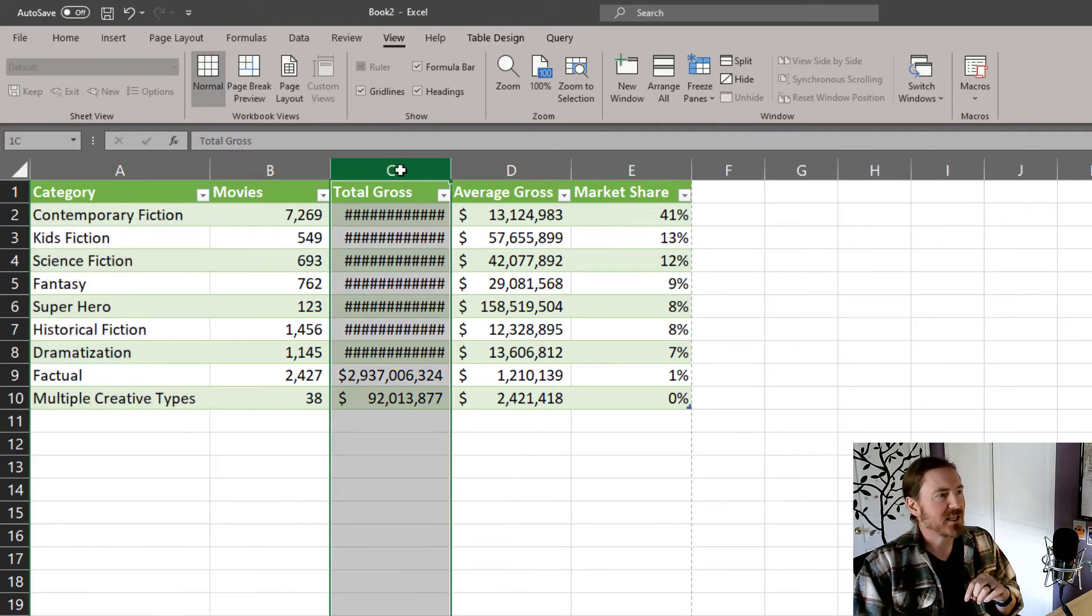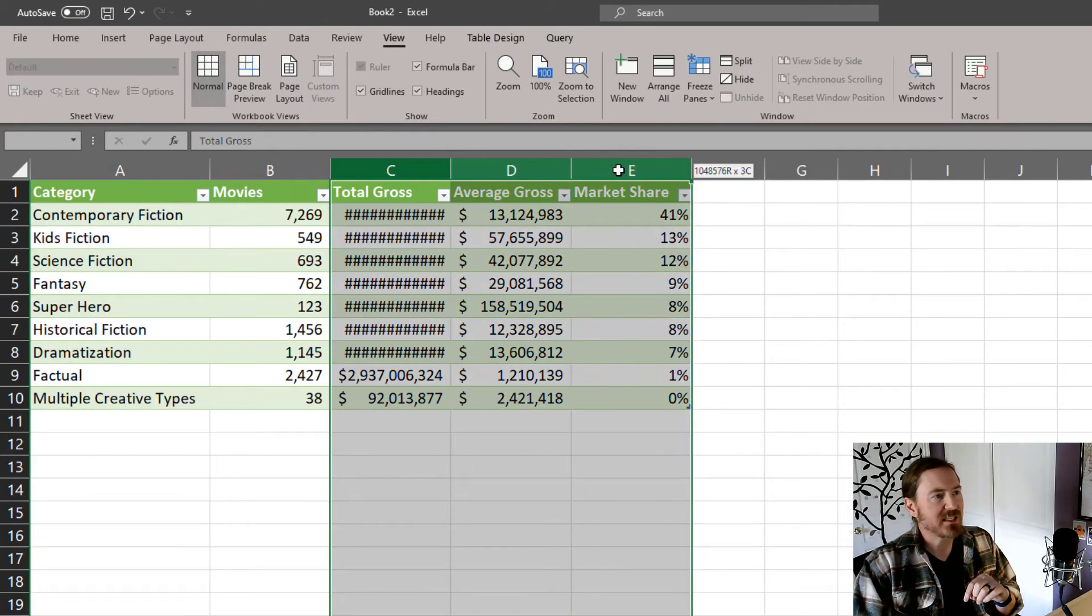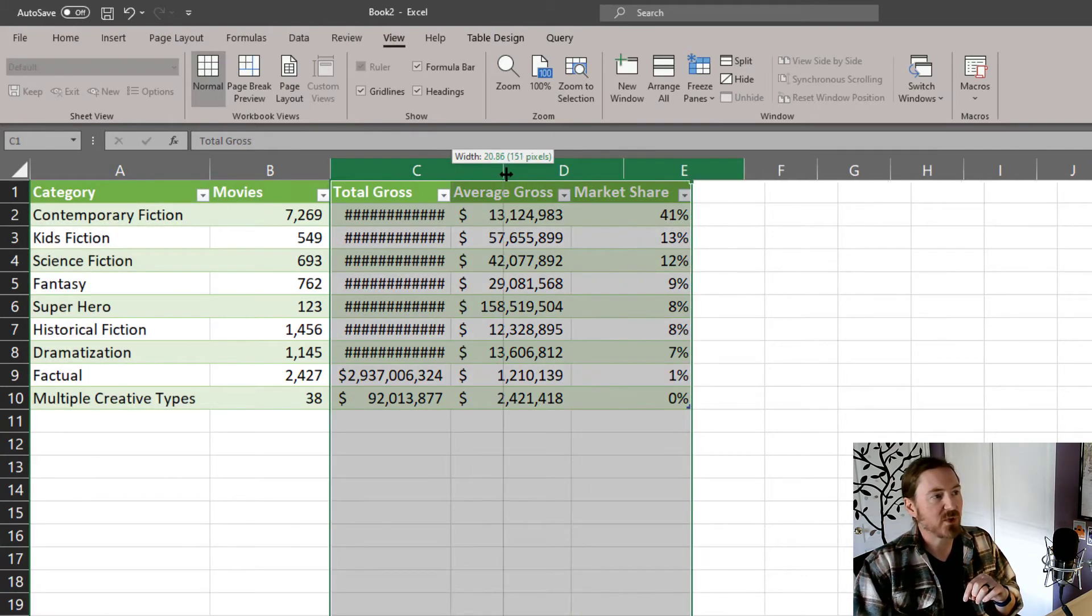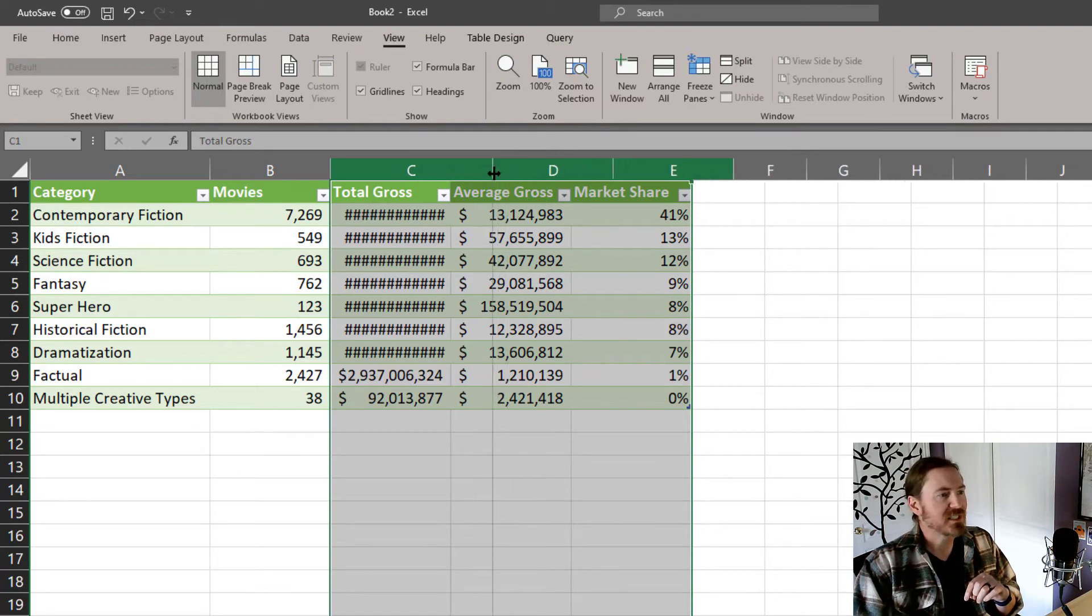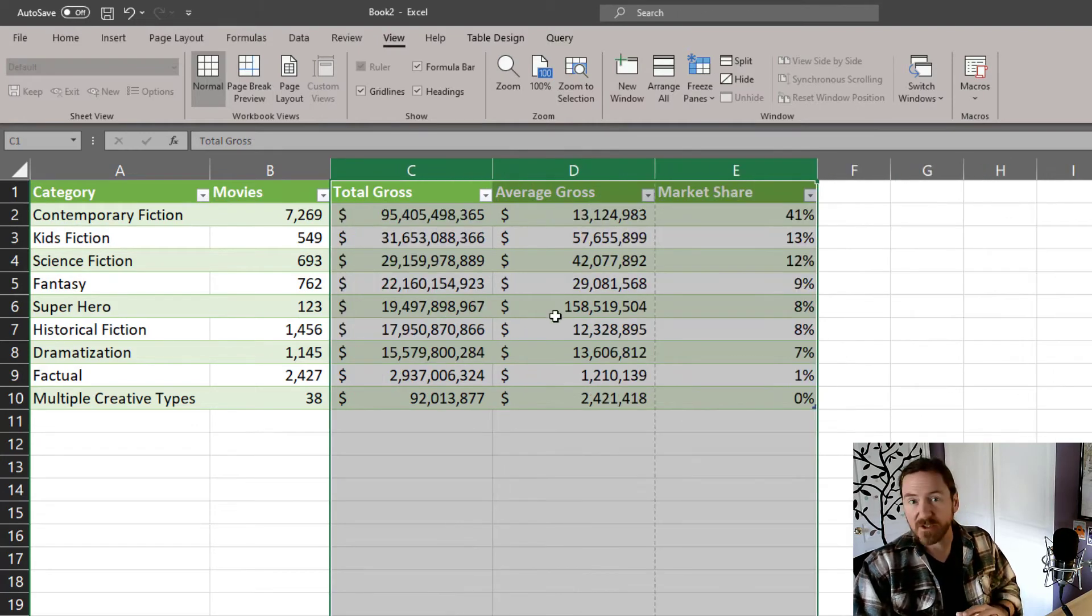Now I can select columns C, D, and E, and if I drag in between any of those, it will size all three of those equally.